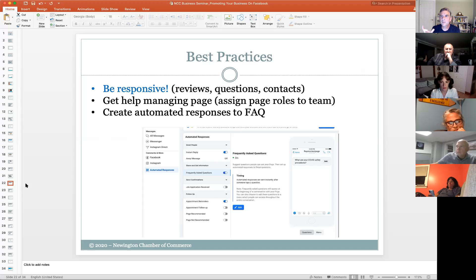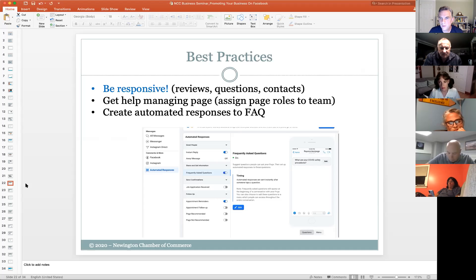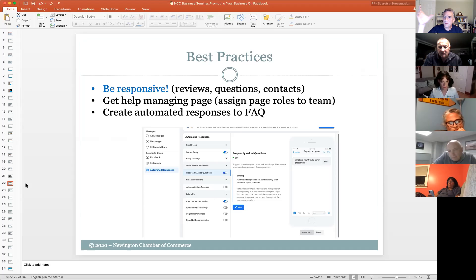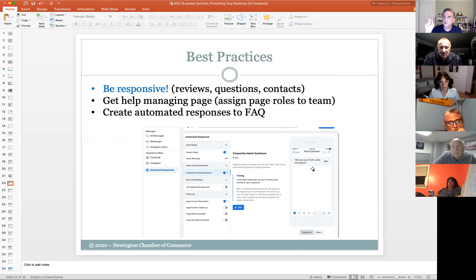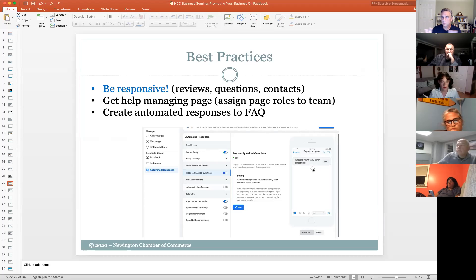One thing people don't take advantage of enough is creating automated responses in Facebook. These are really good for frequently asked questions. For example, during COVID, a lot of people are asking: what are your COVID safety procedures? Are you open? You can create automated responses so that when somebody comes to your business page, a chat bubble pops up with pre-assigned questions like 'What are your COVID safety procedures?' and you've already put in a response. This way you don't have to sit there day and night answering questions on messenger — some things are already loaded in.